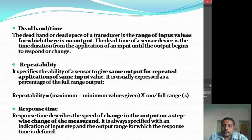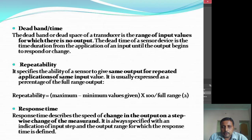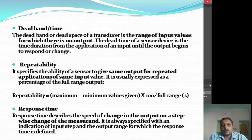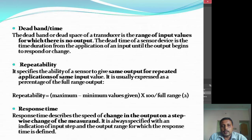Dead time is the range of input values for which there will be no output. Imagine there is a small change that has occurred in the input but the output is not yet being displayed — that gap is known as the dead band or dead time, wherein there is no output even though an input is given. The output may occur after a few seconds or milliseconds.